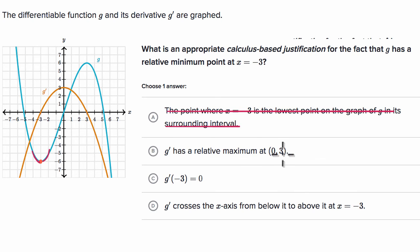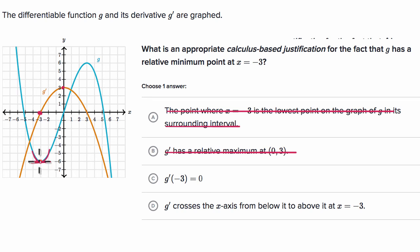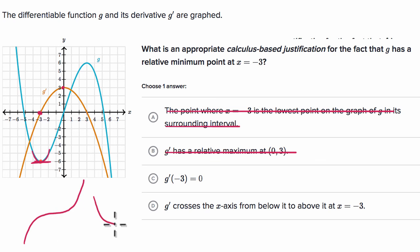The next choice says g prime has a relative maximum at zero comma three. G prime actually does have a relative maximum there, but that doesn't tell us anything about whether we're at a relative minimum point at x equals negative three — so I would rule that out. The next choice says g prime of negative three is equal to zero. That tells us the slope of the tangent line is zero there, but that alone is not enough to confirm a relative minimum. The slope could be zero at an inflection point or at a local maximum as well. So I would rule that out.